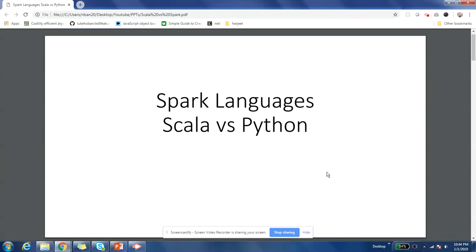Hey everyone, this is Harjit here. I hope you're enjoying the different videos on my channel. As part of this video, I'm going to cover how to select a language if you're trying to learn Spark. This is a very important question that beginners in the big data world or Spark world ask me, so I'll try to answer your question.